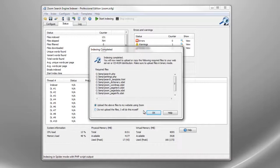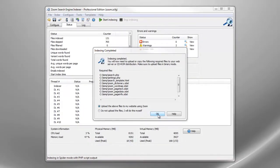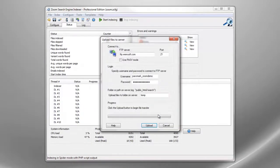Once indexing is complete the index files and search script are uploaded to your website.